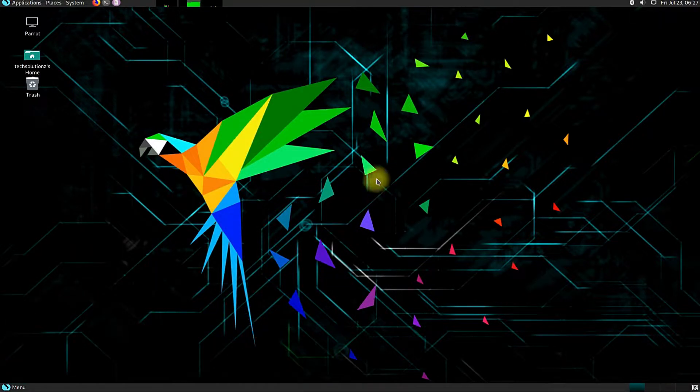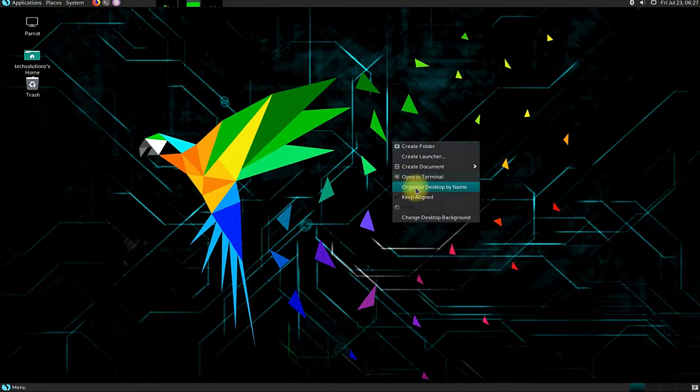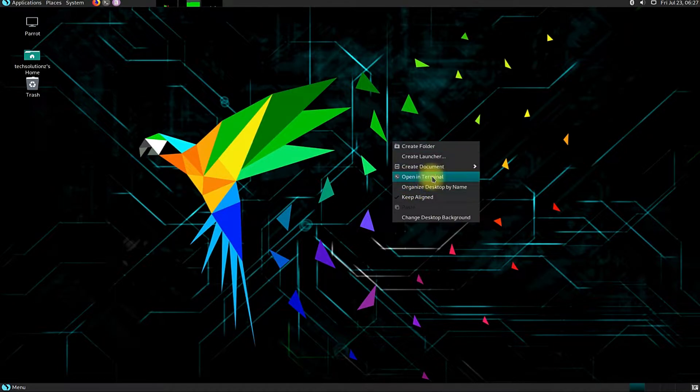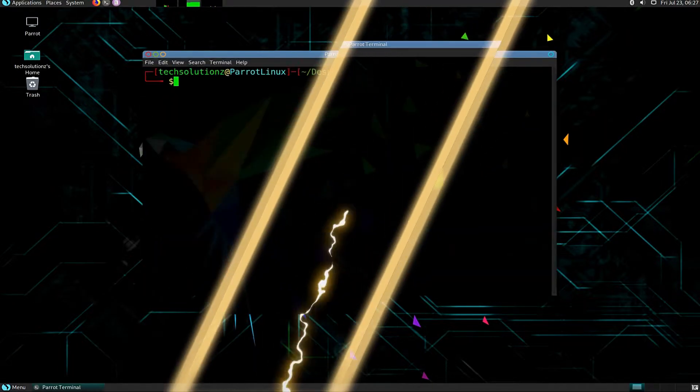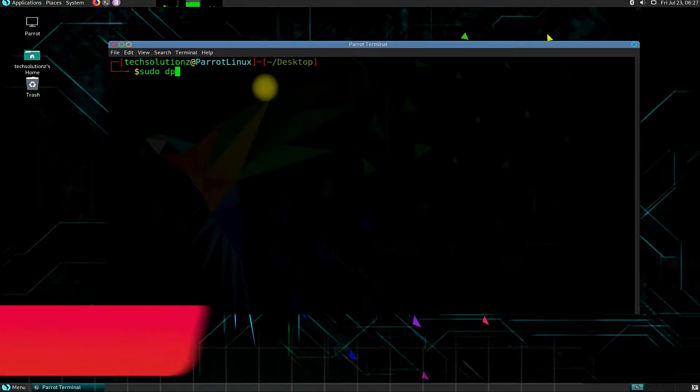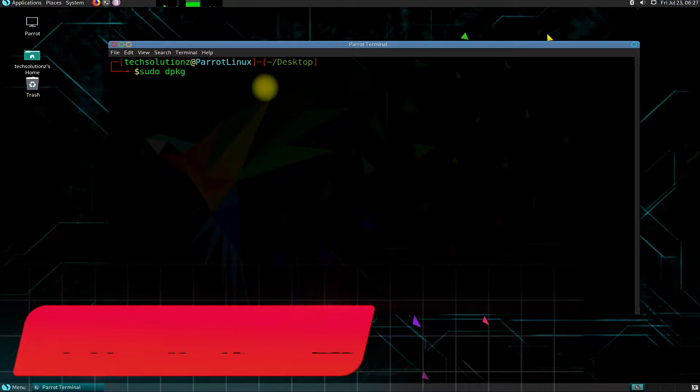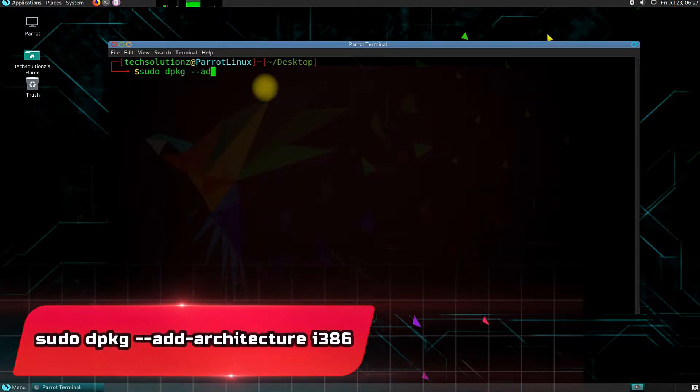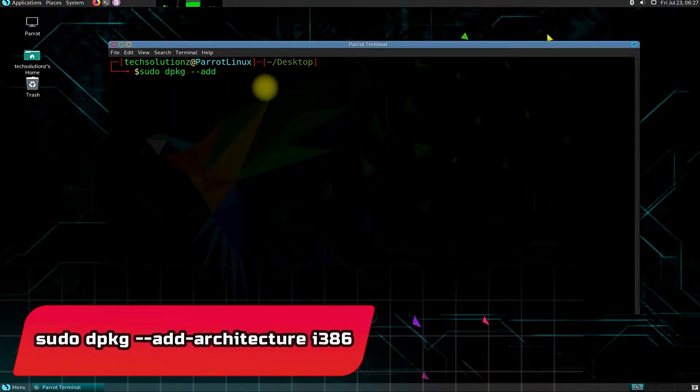Open Terminal app on your Linux. The very first step is to enable 32-bit architecture support. You can do it as shown.